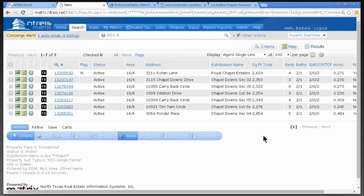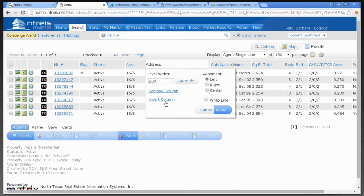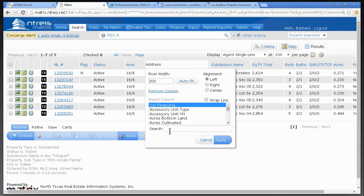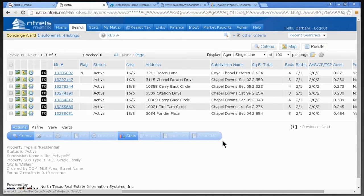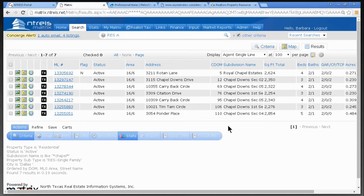Now we're going to customize the Agent Single Line. I want to add a field — like City, or Cumulative Days on Market. I hover my mouse over any column header to get the four arrows, then left-click and choose Insert Column. At the bottom of the screen you'll see all the fields you can insert. I'll type in DOM — two choices appear. I'll select CDOM, click Apply, and there it is: Cumulative Days on Market.